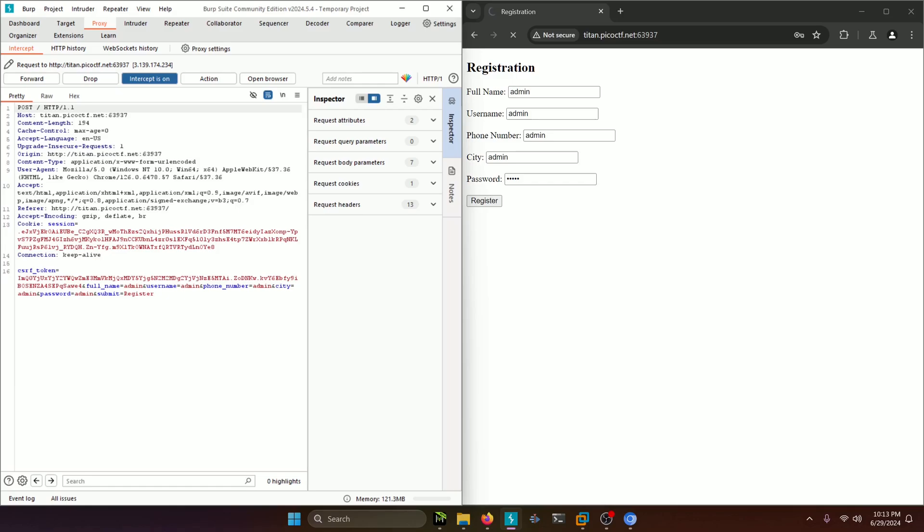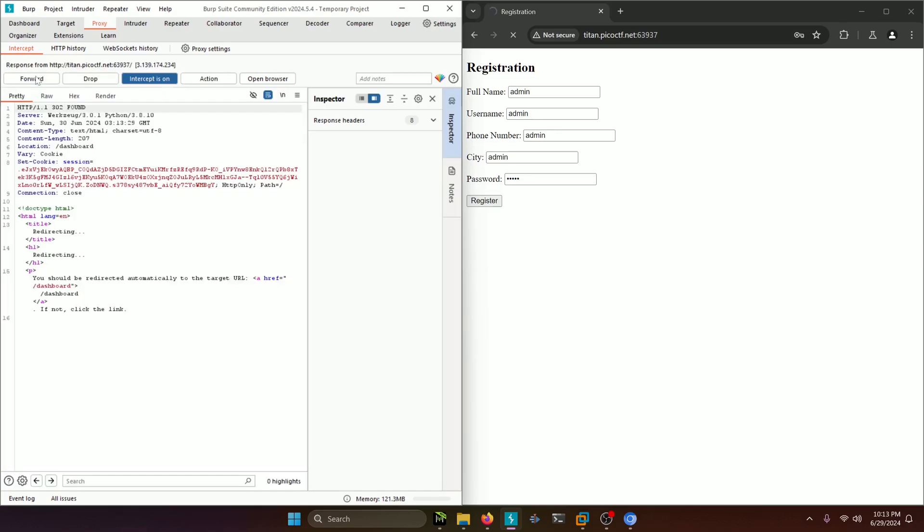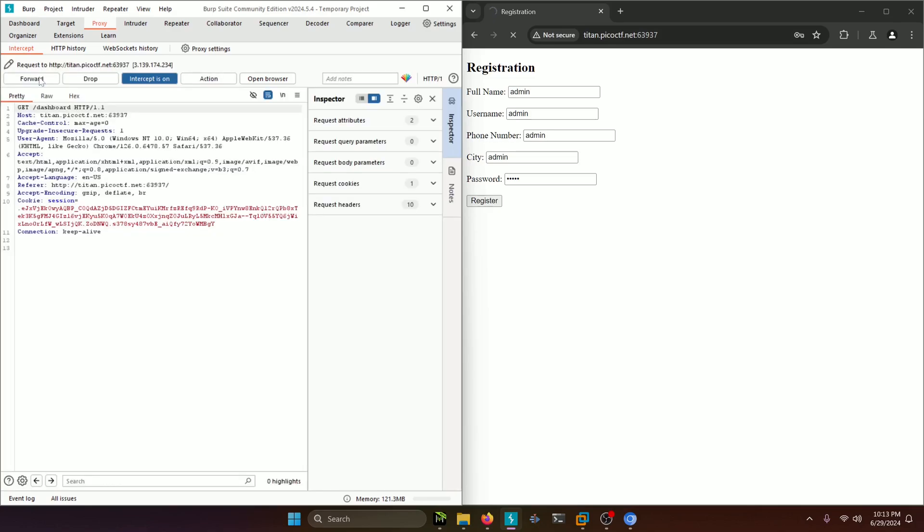As you can see, it generates us a CSRF token and it has a session ID as well. We're going to go ahead and forward that and then here's a 302. You don't need to do anything with this. Just keep forwarding it and then we get to this dashboard link.